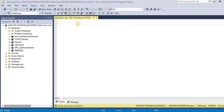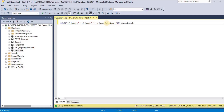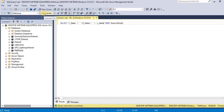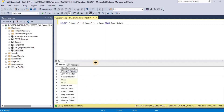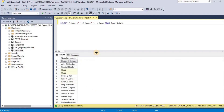We will start by seeing what happens when we try to concatenate columns having null values without the COALESCE function. I am going to use a query in which I am concatenating the first name, middle name, and last name from the table owner data. Upon executing the query, you will see that the result for some of the rows is null.